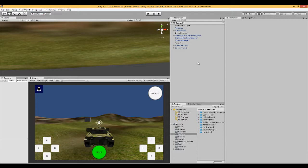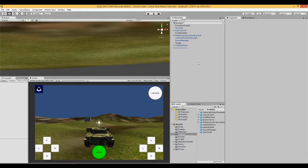This is video number 11 in a series where we're making a tank battle game in Unity for Android mobile devices. In this video, we're going to introduce the enemy tank, give it some health, and modify the shell that the player fires so that when it hits the enemy tank it will deduct health. Once the health is less than or equal to zero, it will destroy the enemy tank.